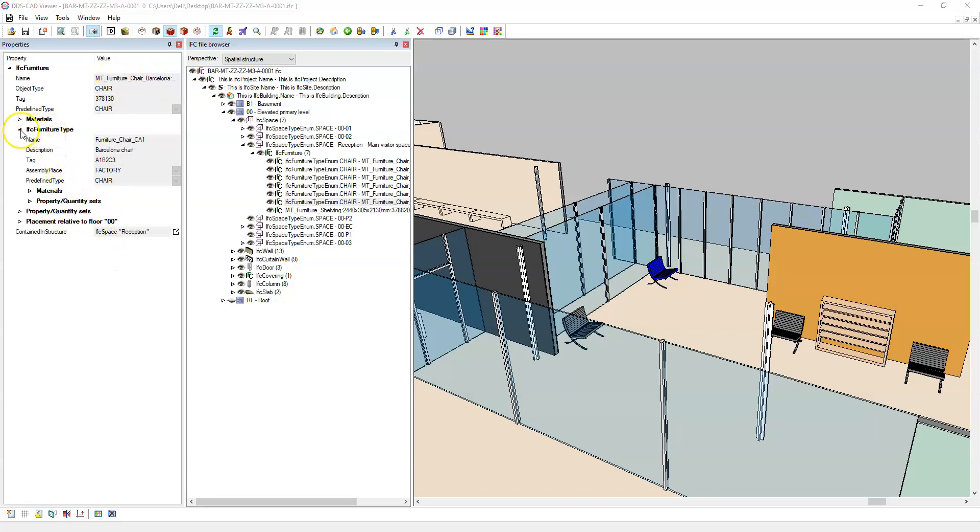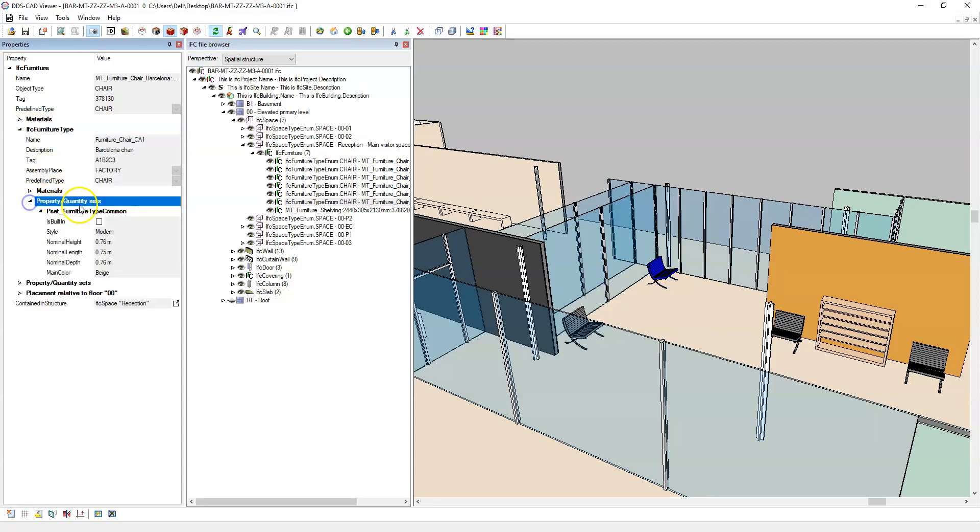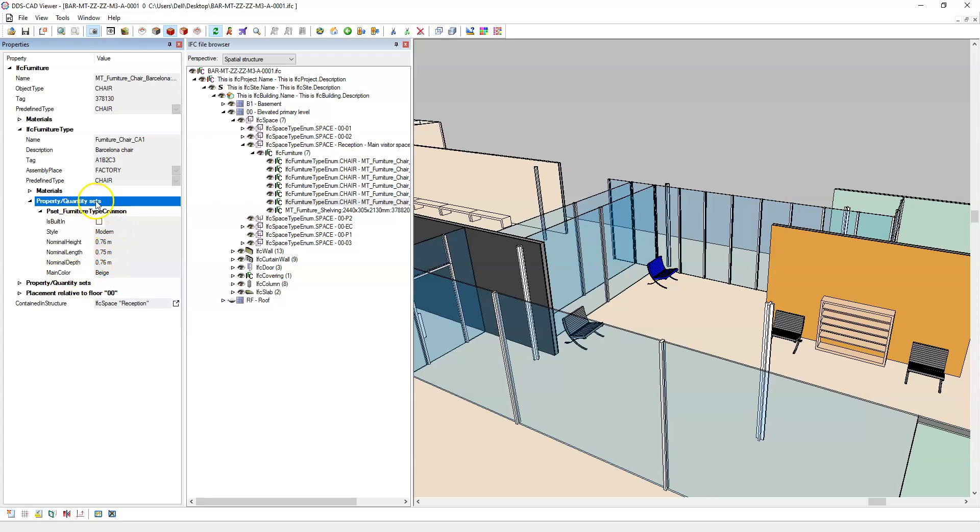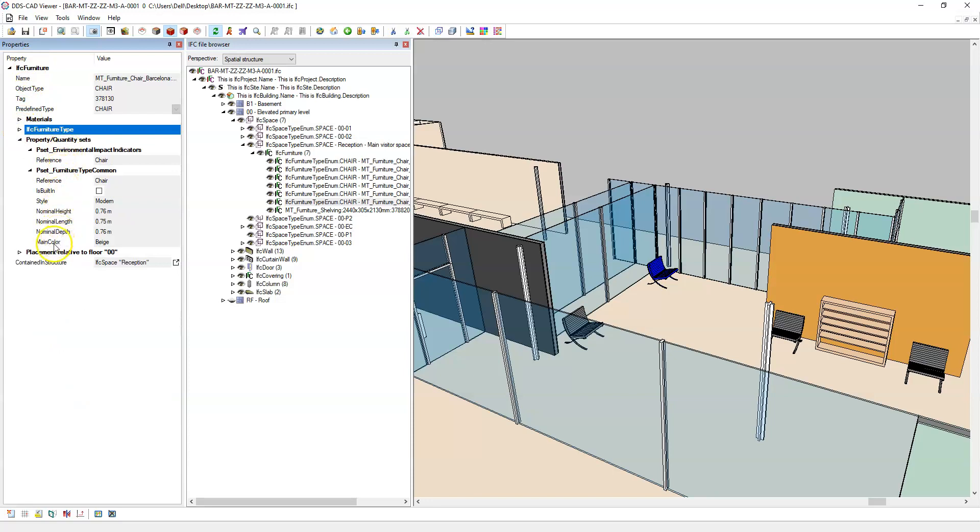Note that under the IFC furniture type tree I have a property sets sub-tree with the pset furniture type common and the properties I specified within the type have been updated and applied to the type level or IFC furniture type, and also the occurrence level of the IFC furniture element.